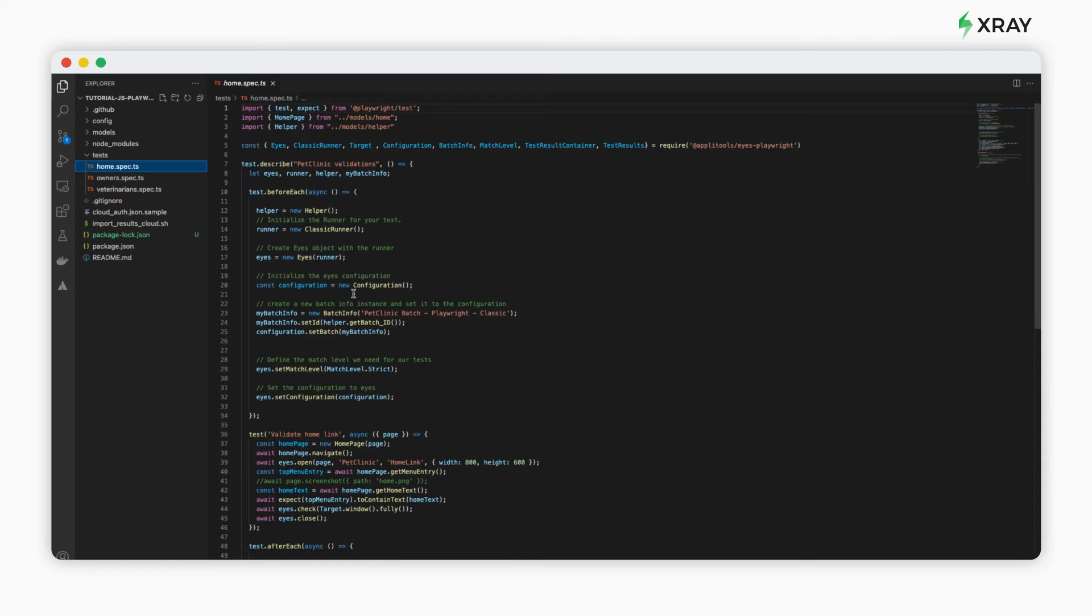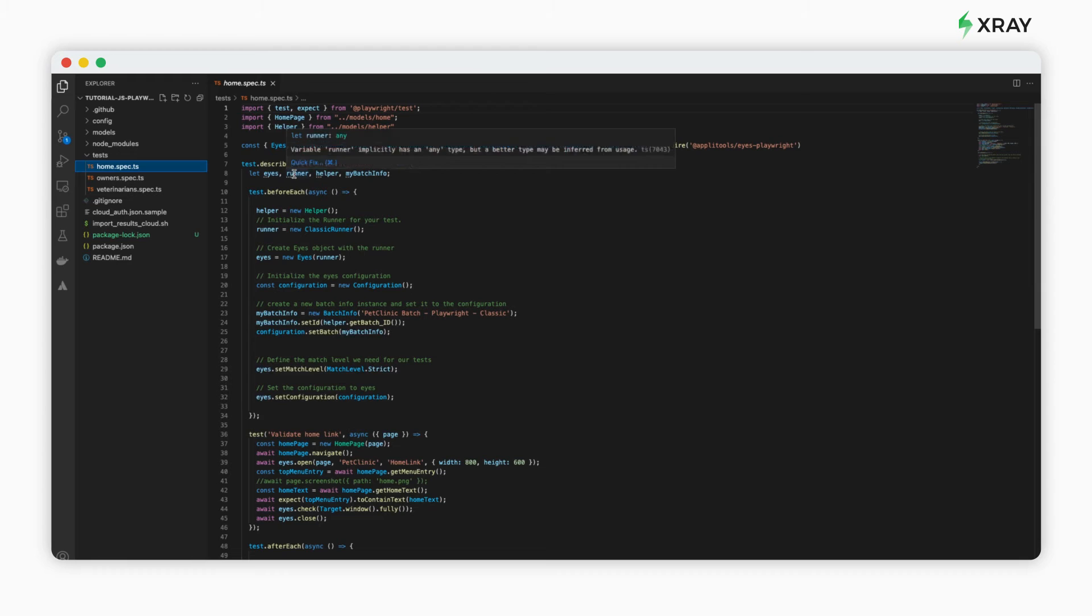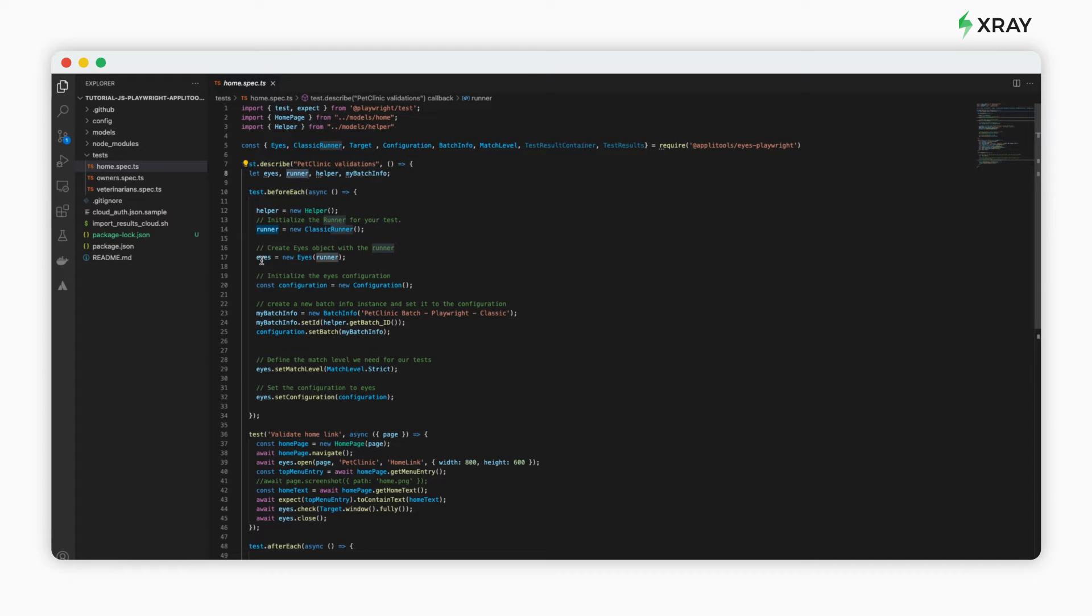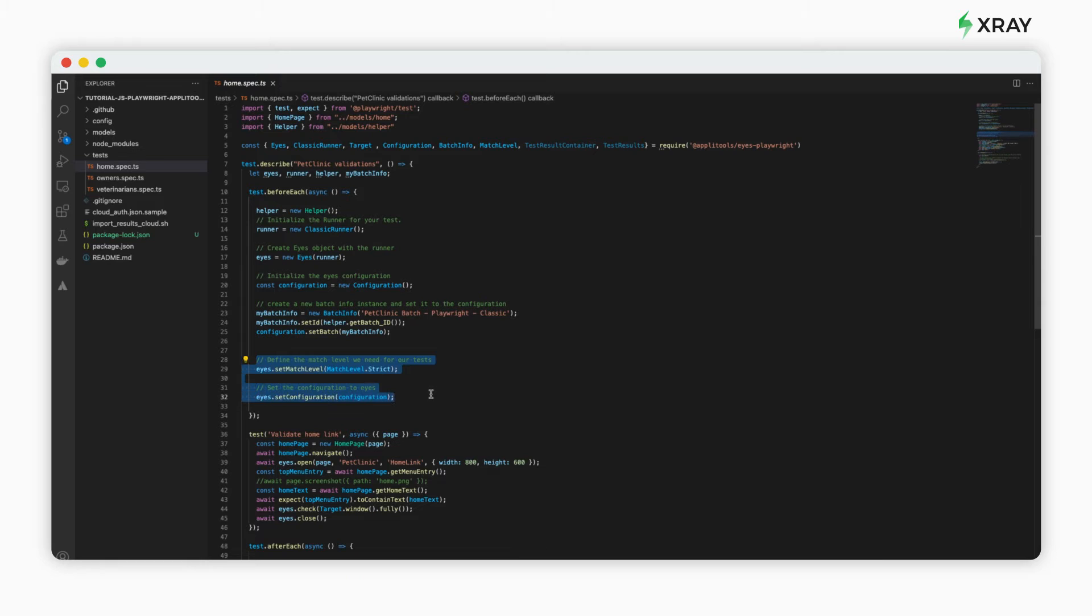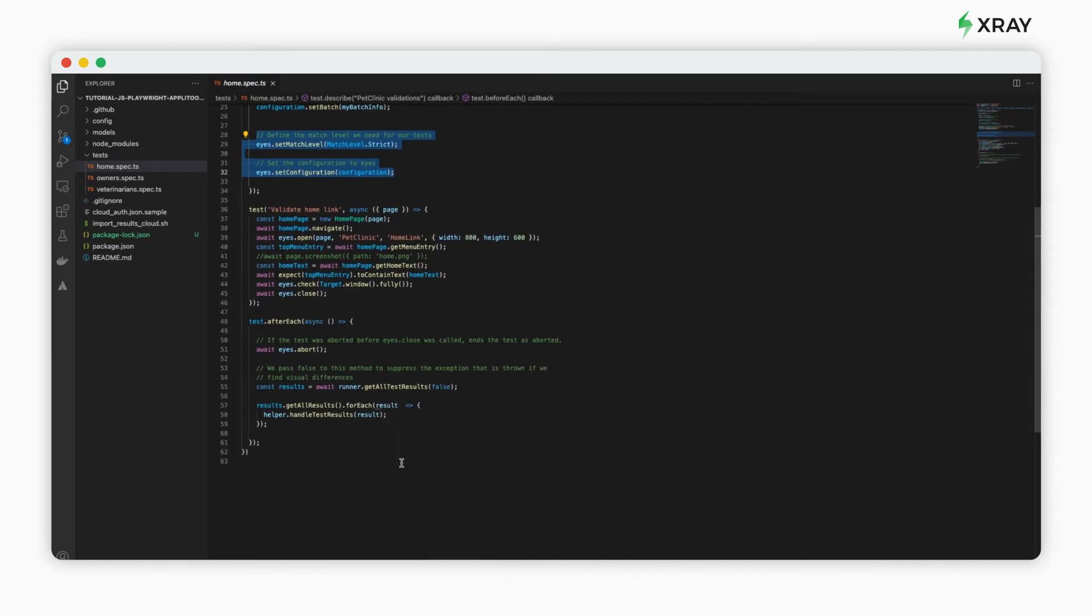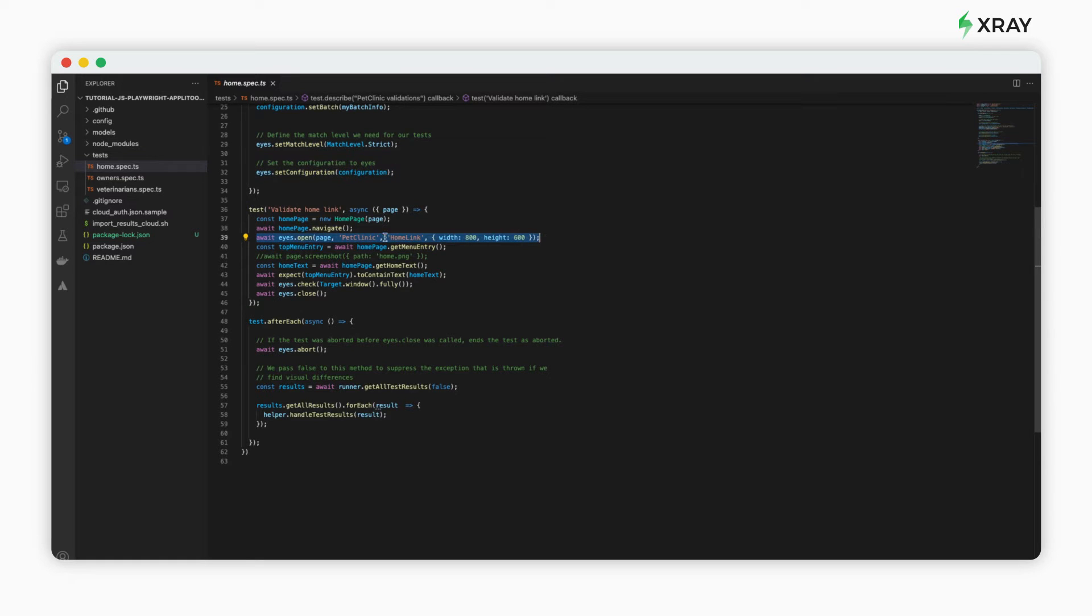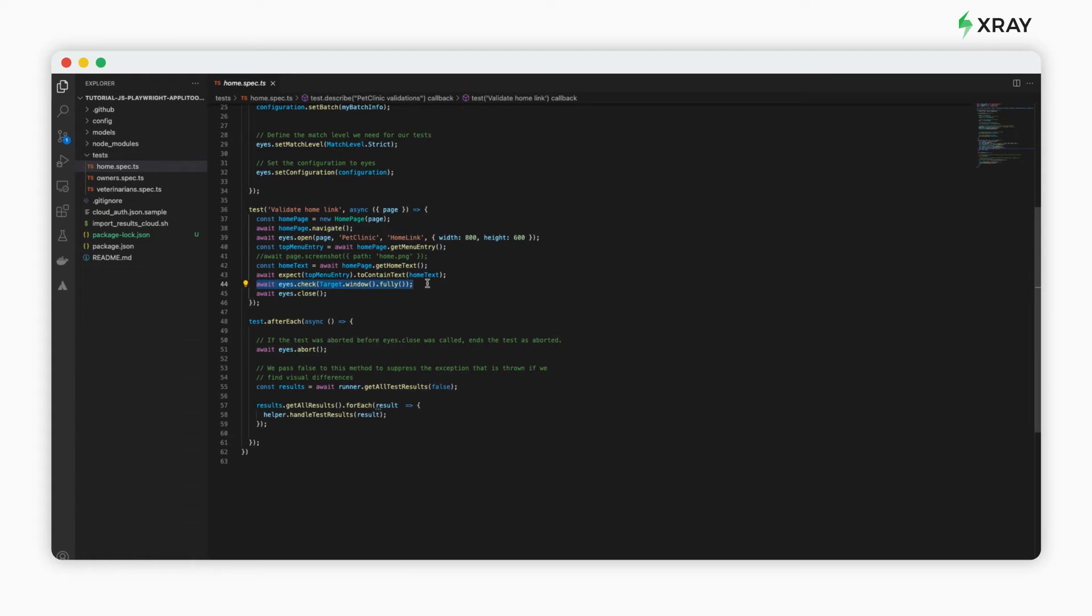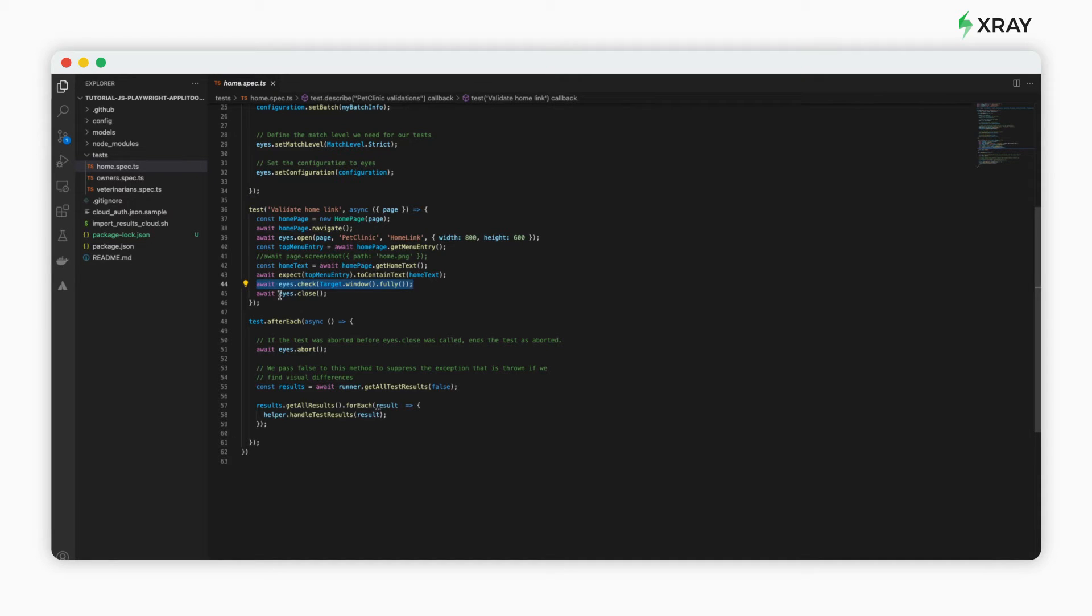Let's look at our code. In order to use Applitools Eyes in each test, all you need to do is start the runner and set up basic configuration. In each test, you need to use the command eyes.open, perform the normal test, and finally use the command eyes.check to perform a check. When the test finishes, you can close Applitools Eyes. Repeat this in each test where you want to have visual validations.